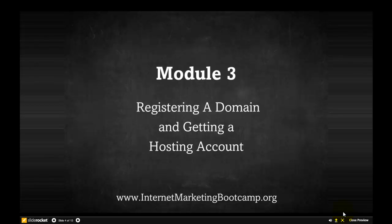Welcome to Module 3. In Module 3, we're going to be looking at how you go about registering a domain name now we've got that domain name and we know that it's available.